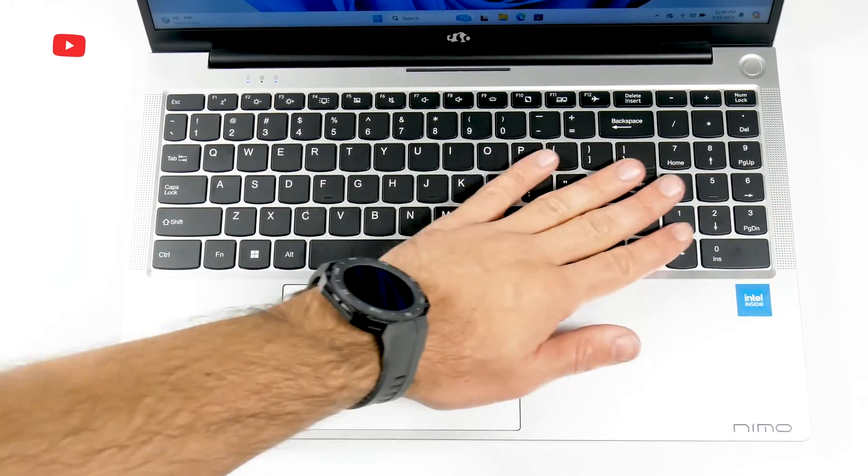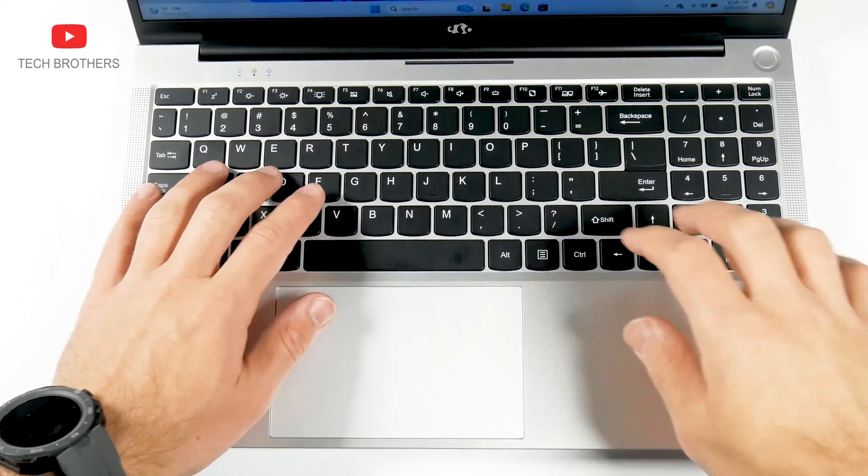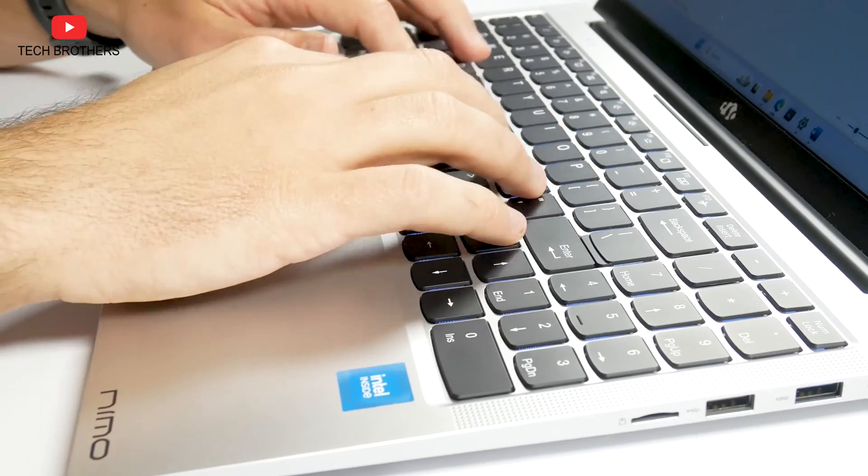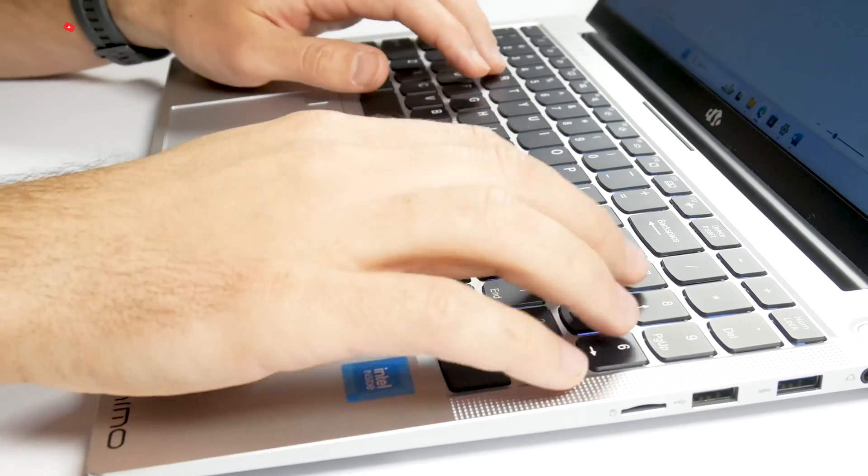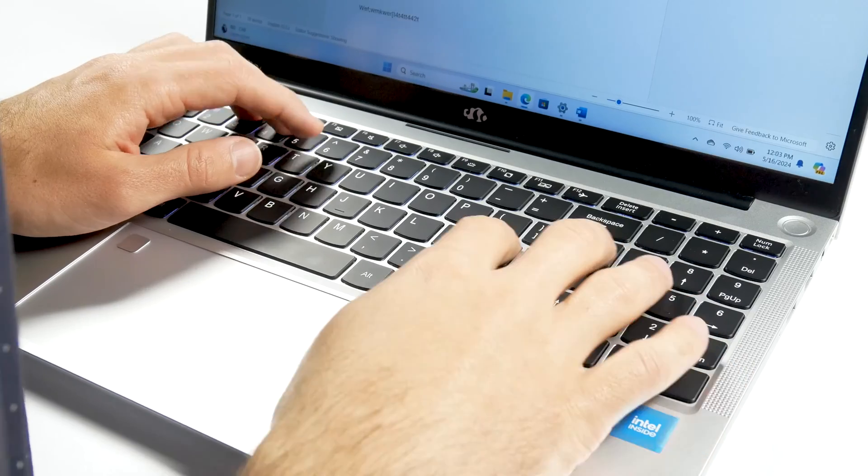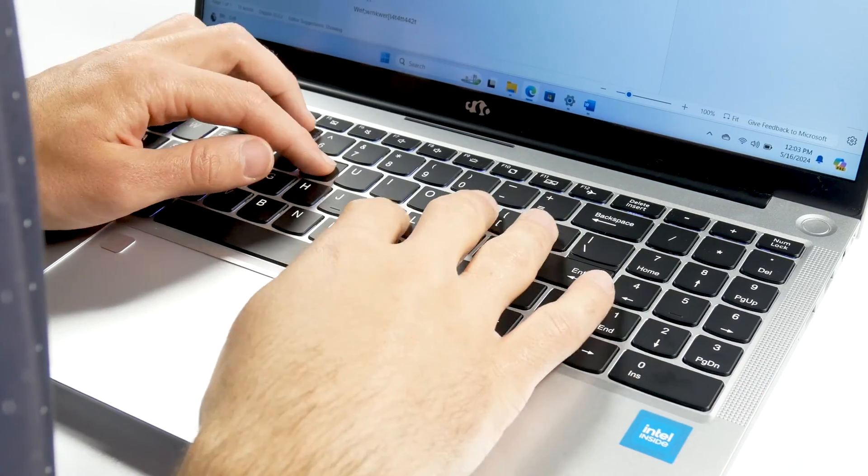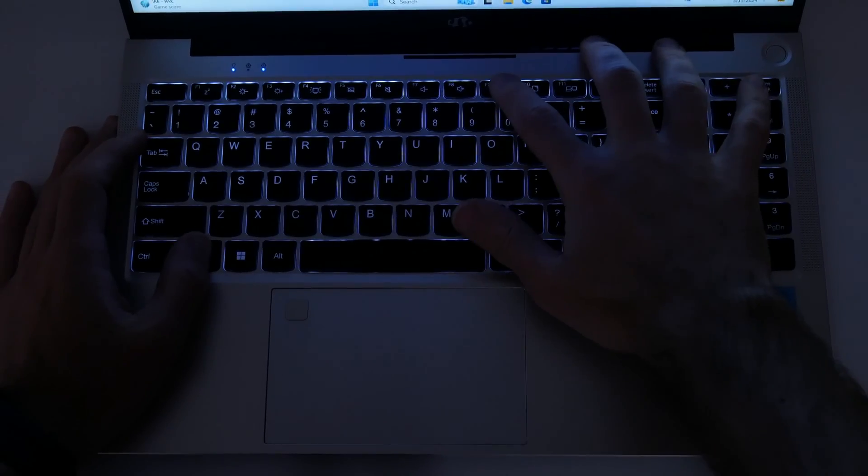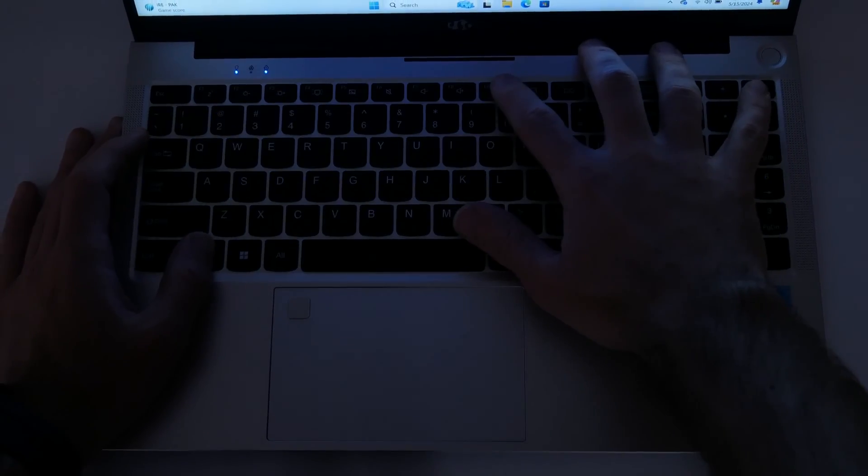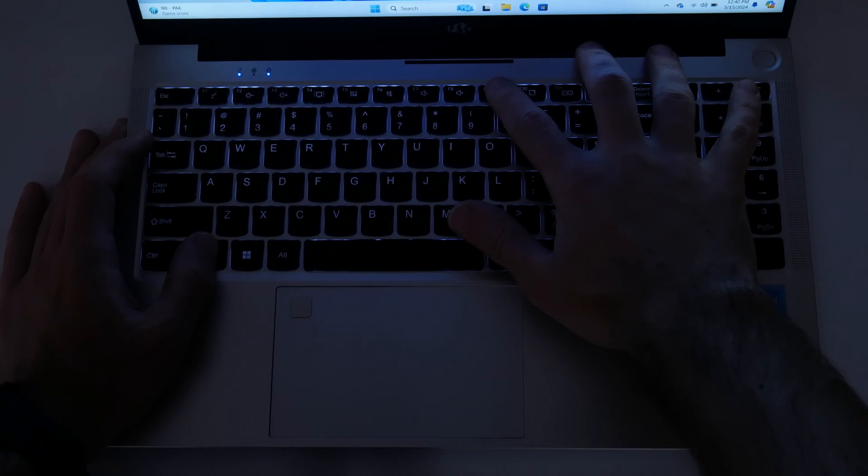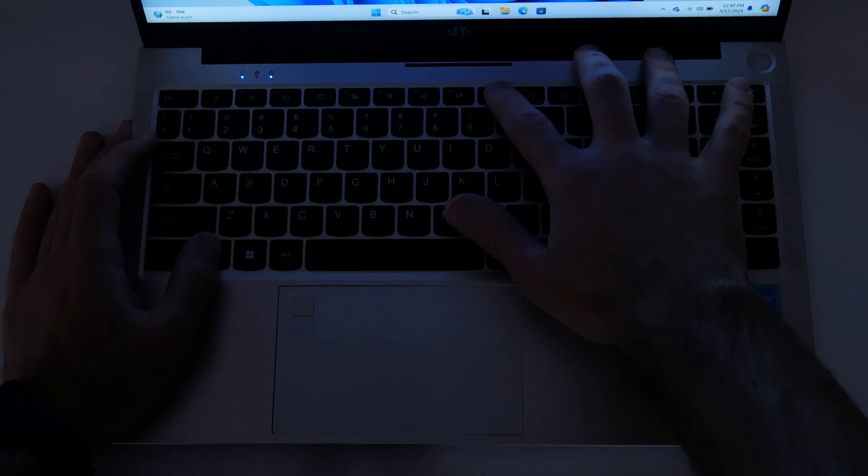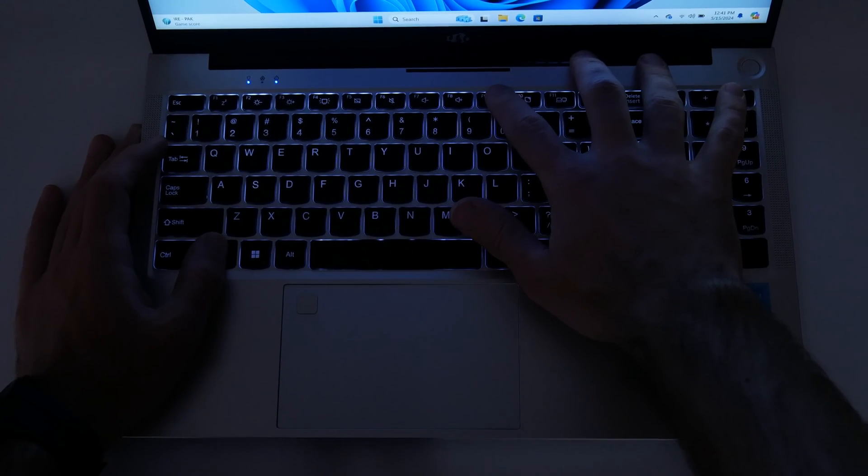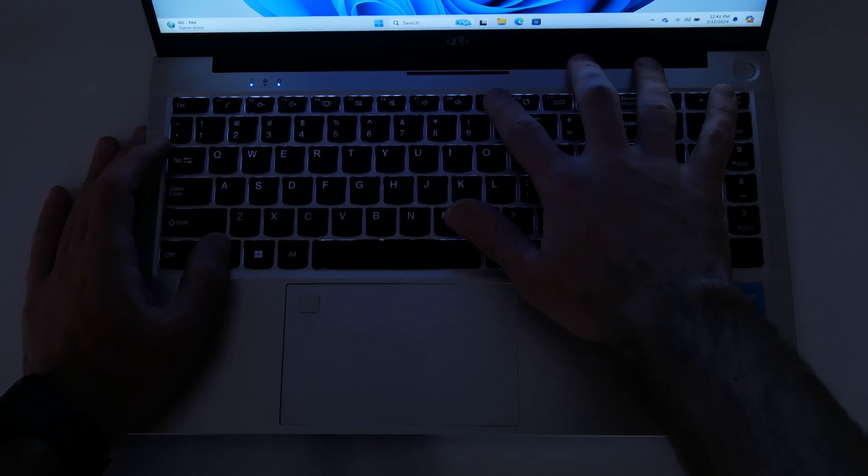The laptop has a full-size keyboard with a number pad. That's very good. The keyboard keys are pretty big, and I like the sound and feel of them. Another feature of this keyboard is the backlighting. Using FN key and F9 key, you can adjust the backlight intensity.